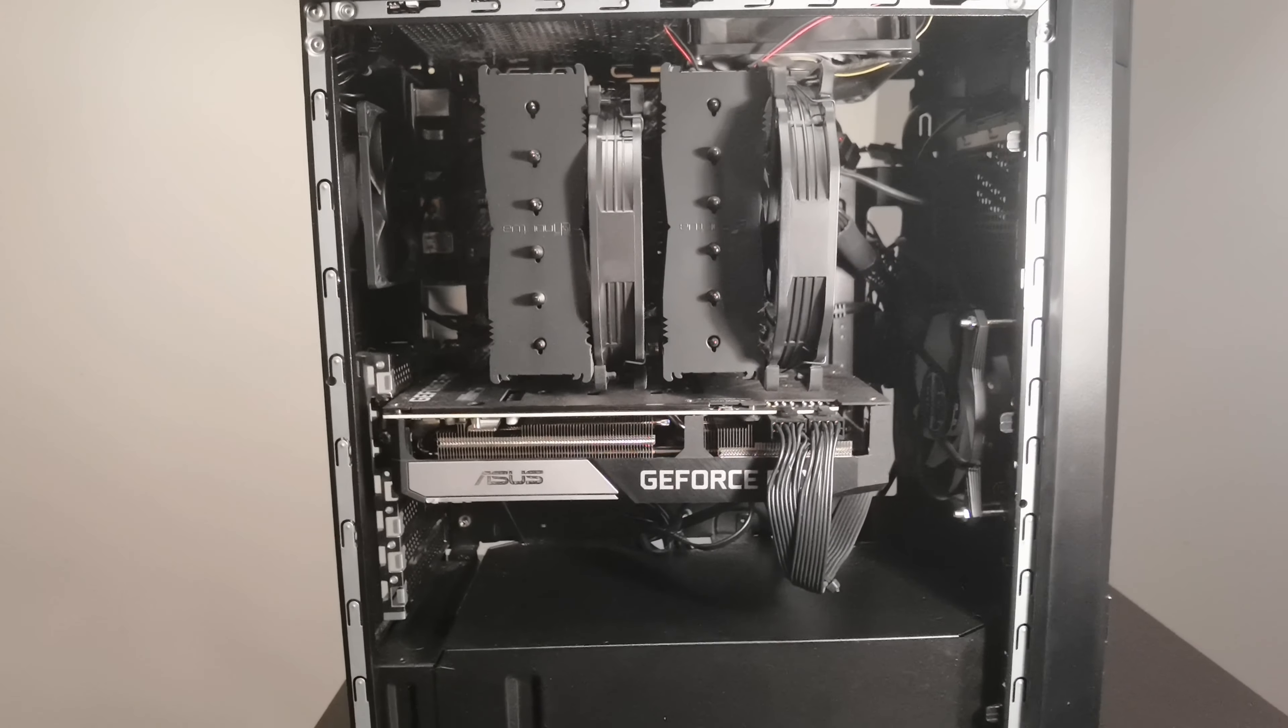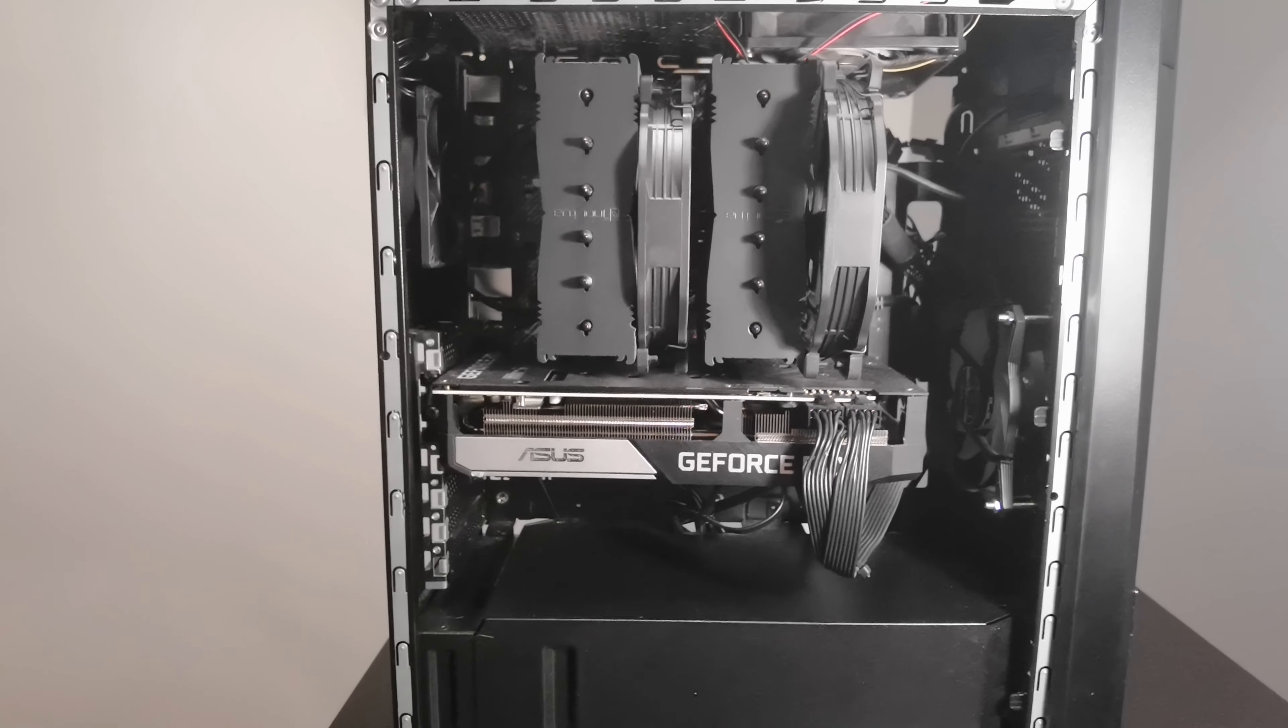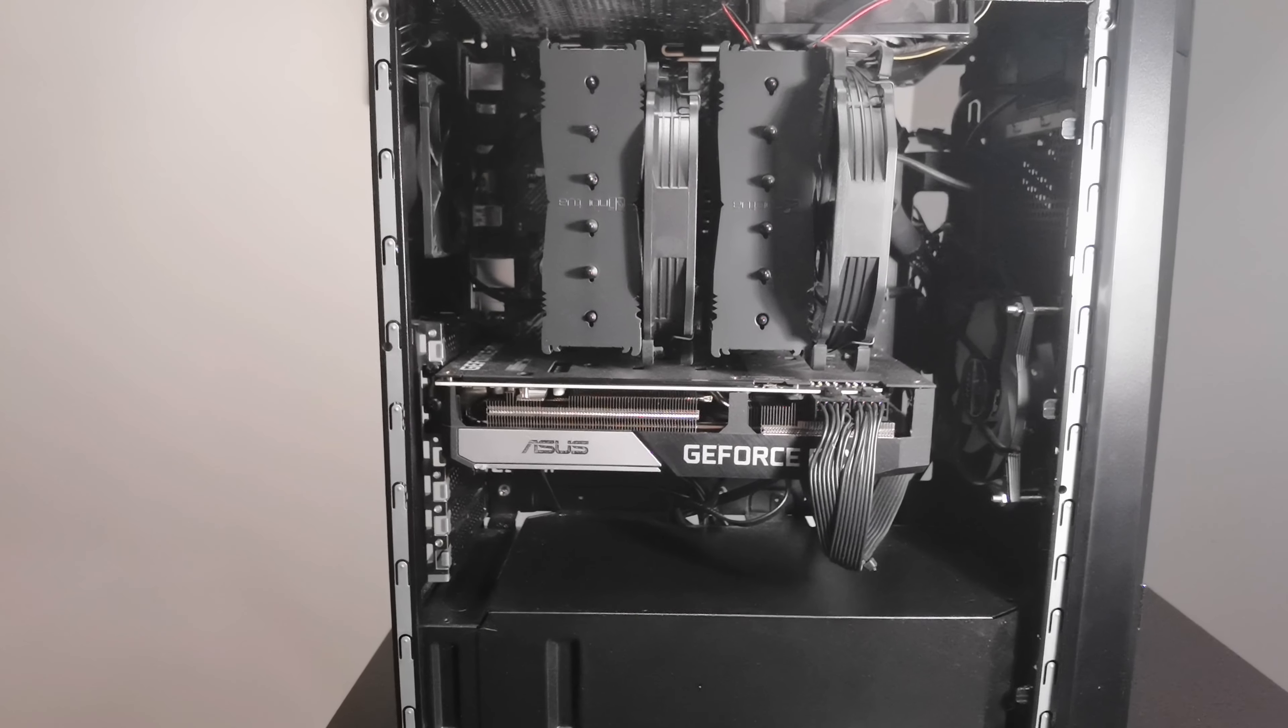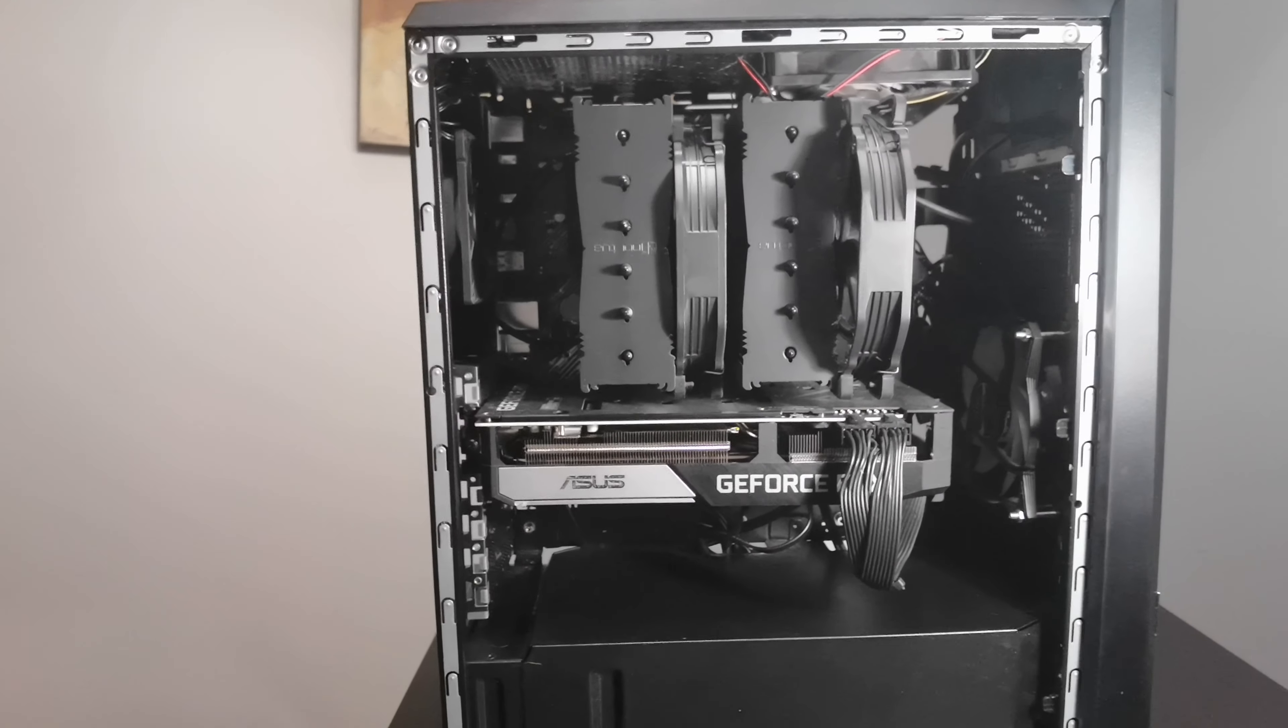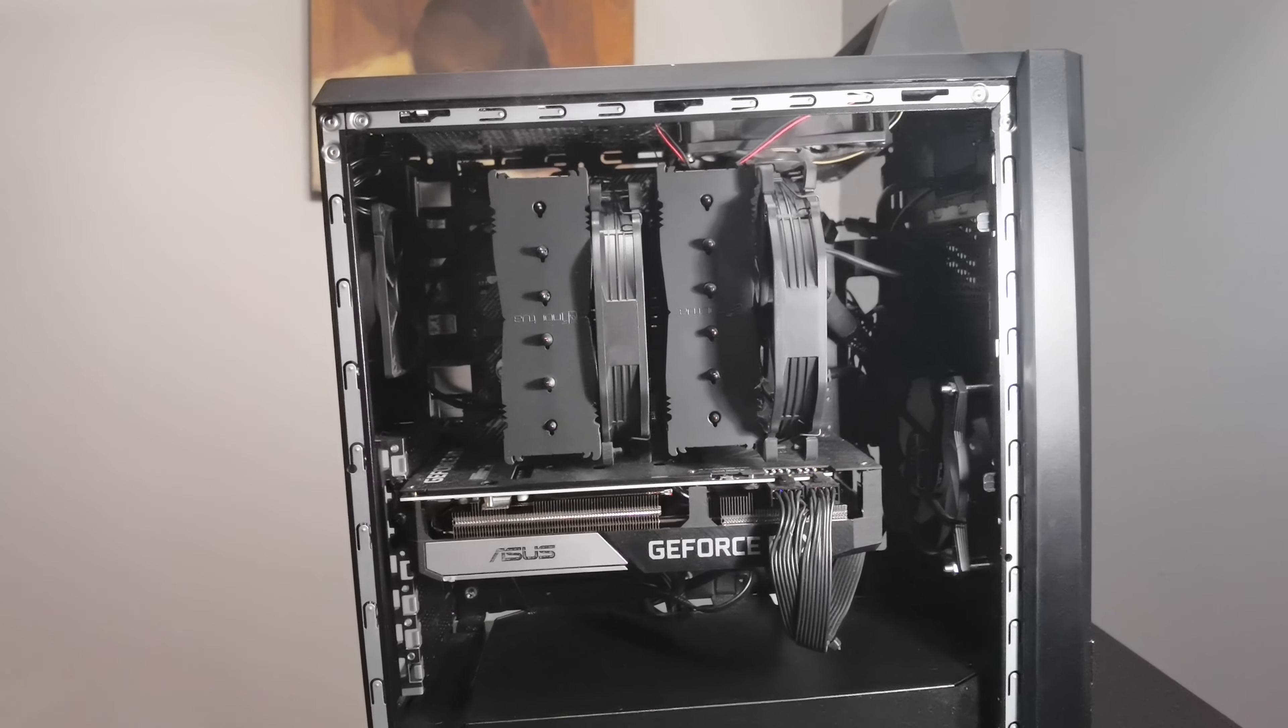That's a good clue as to what the power supply can handle. Sometimes really cheap pre-builds might put some adapters. You never want to have adapters. Check if it has a proper CPU cooler.